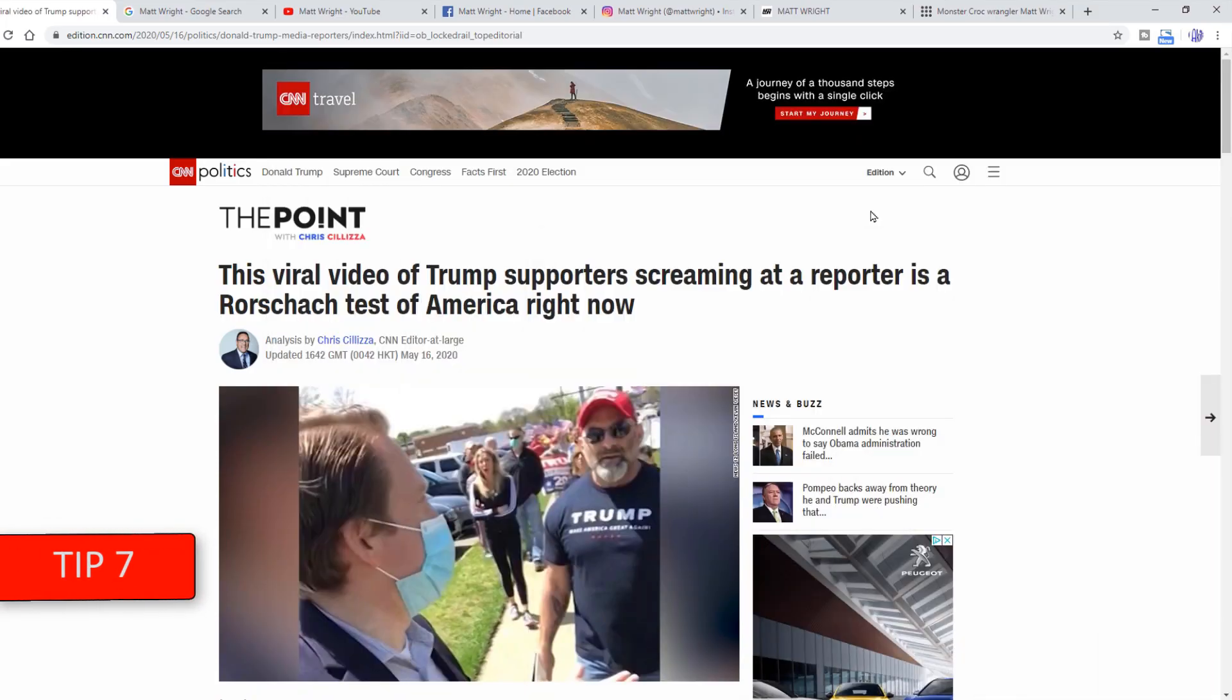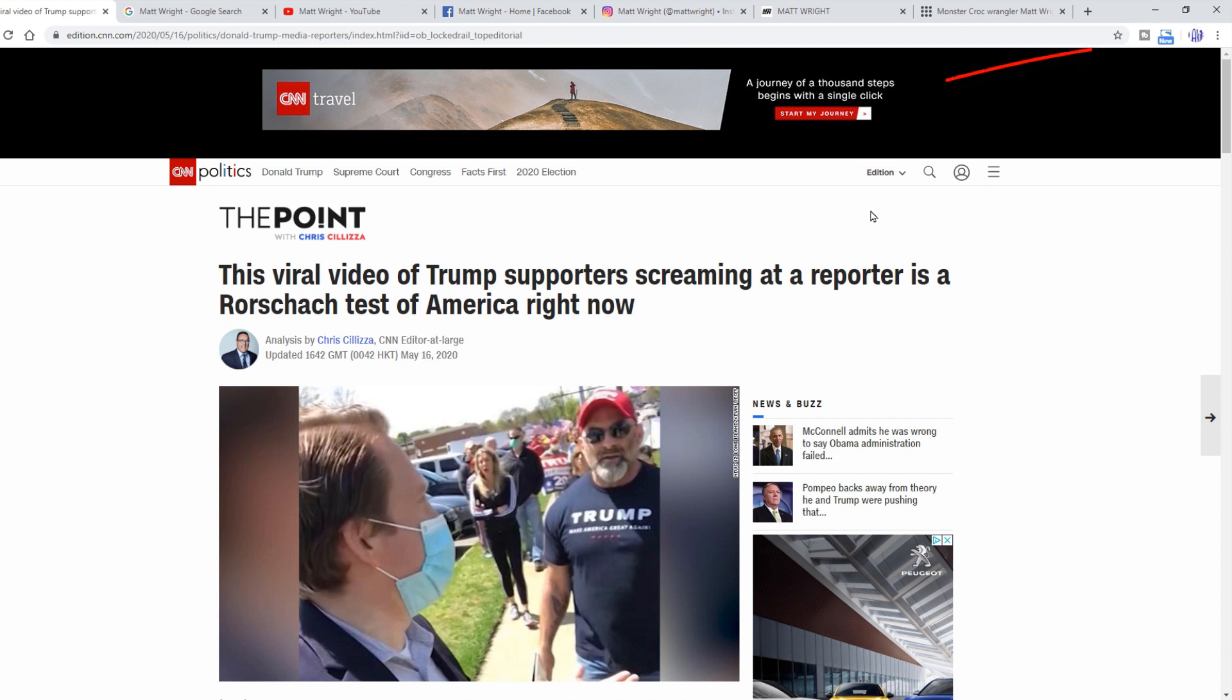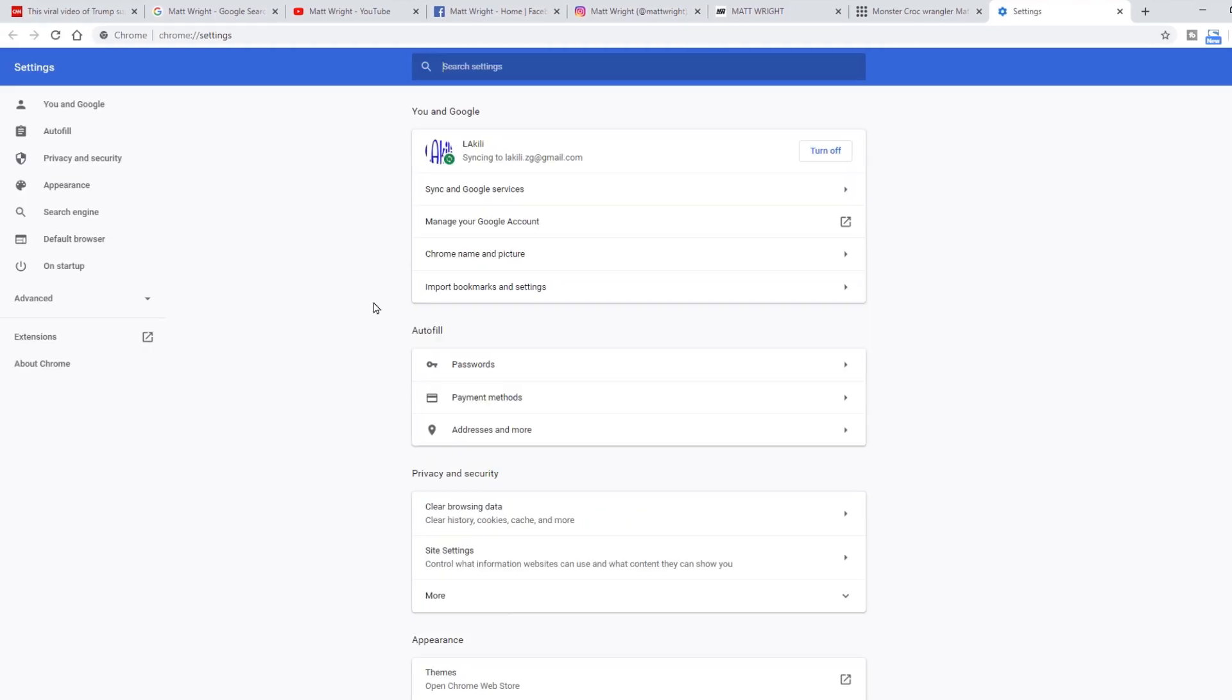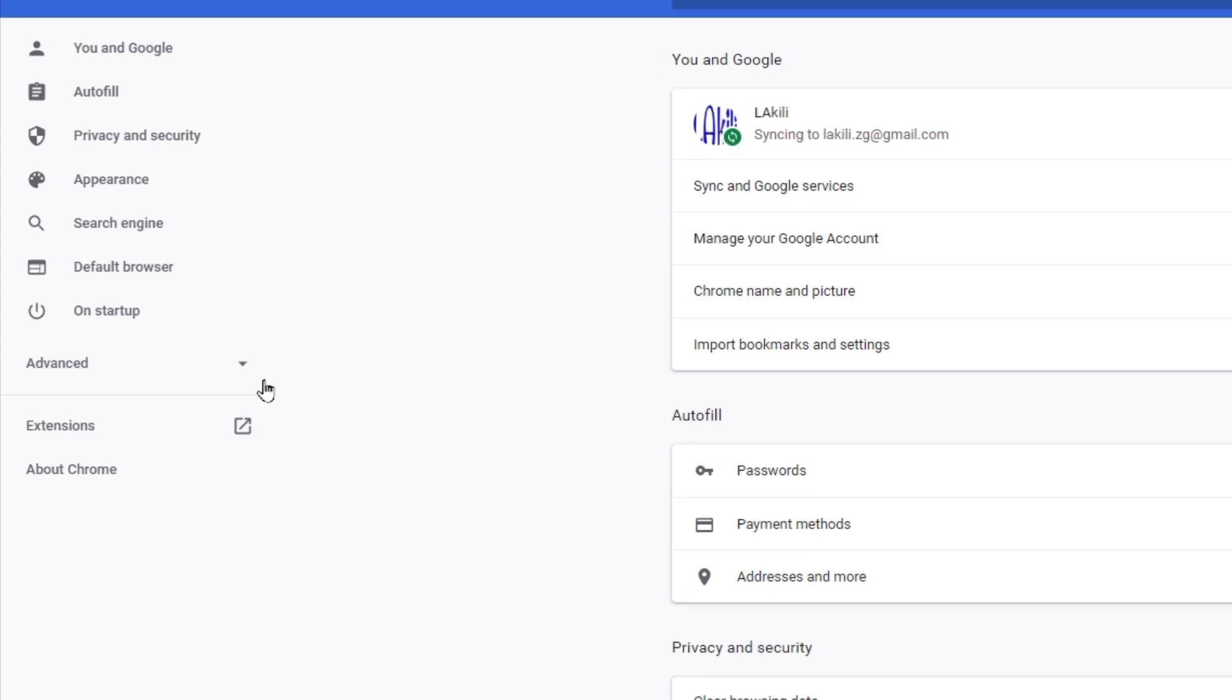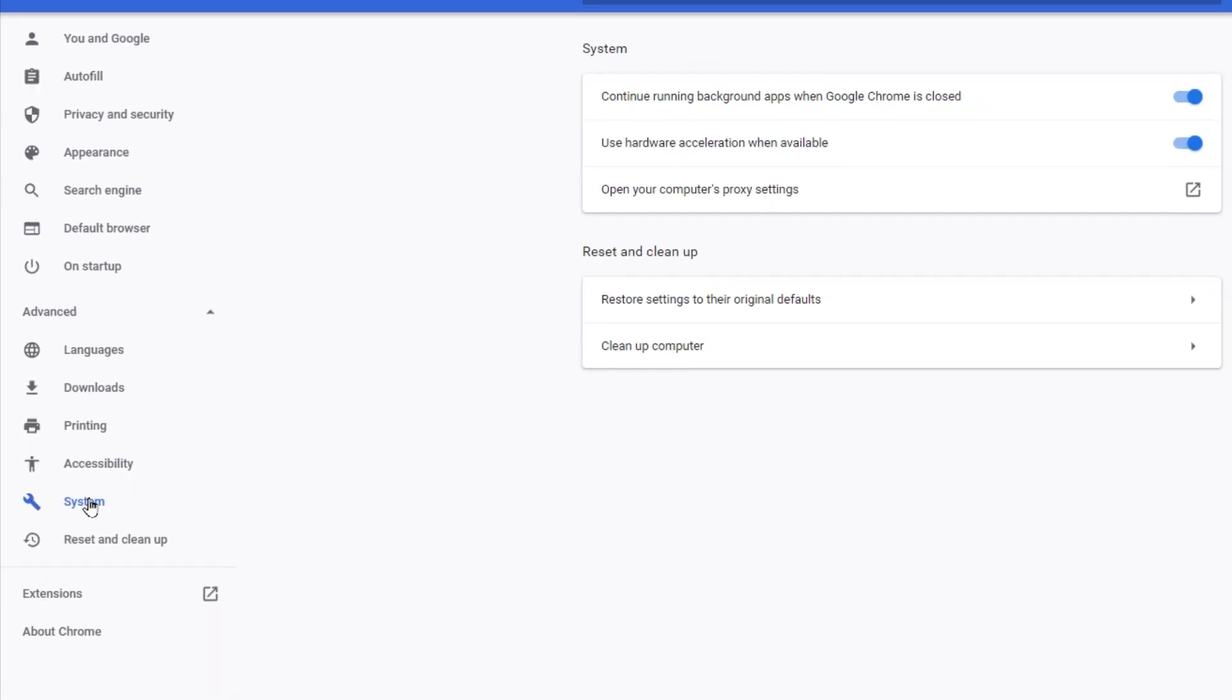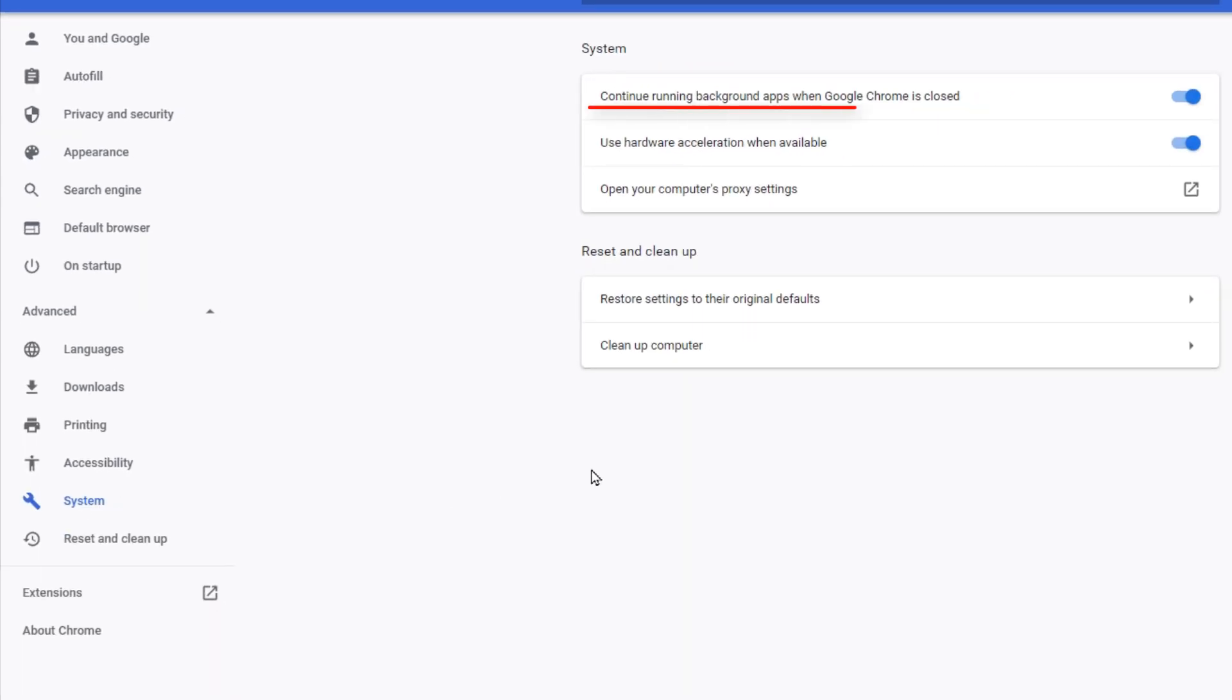Tip 7. Now we are moving into a little more advanced stuff. Click on these three dots and go into Settings. Click on this advanced arrow and choose System. This slider here. Continue running background apps when Google Chrome is closed. Move it to the left. This thing will drain your resources especially if your system is not powerful.